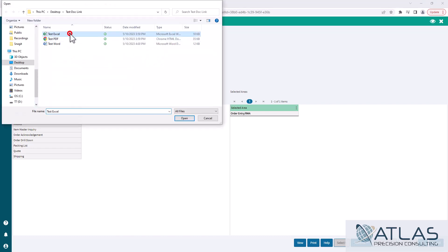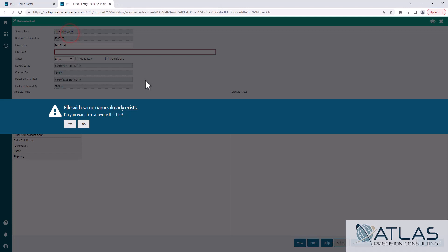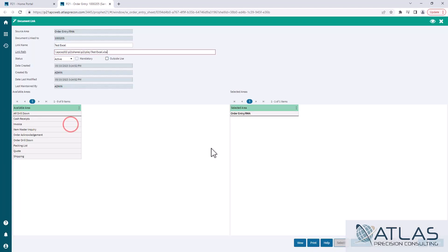Now one thing to keep in mind is the files that you're uploading - make sure they're unique names. Don't just do 'Invoice' or 'Company A's Invoice' because it will override it. You can see here I've already used this one before. It's warning me it's going to override it if I say yes, which I am.